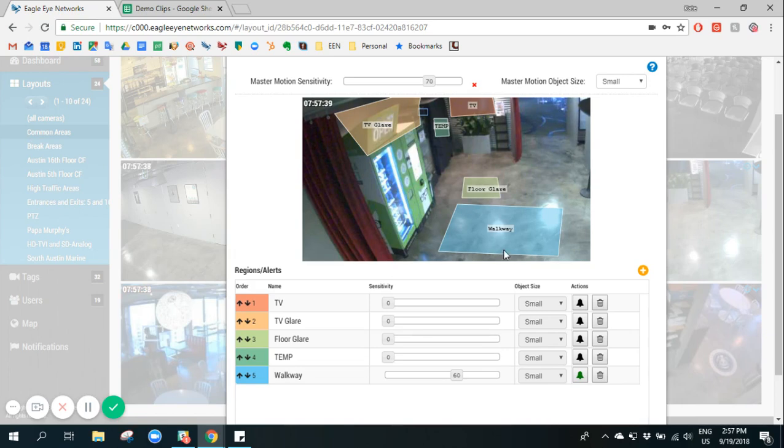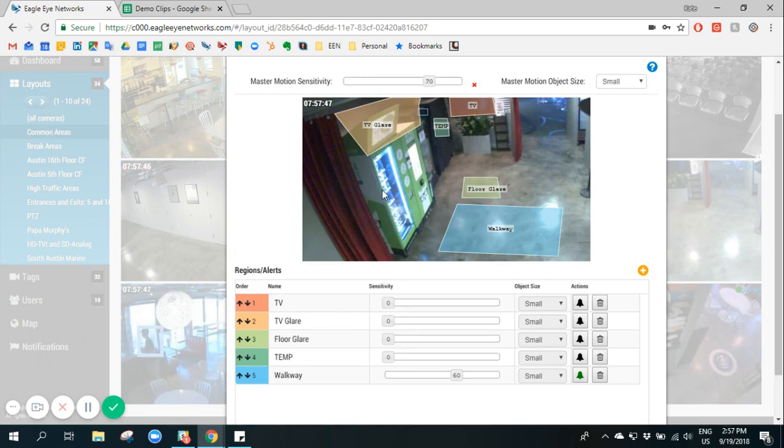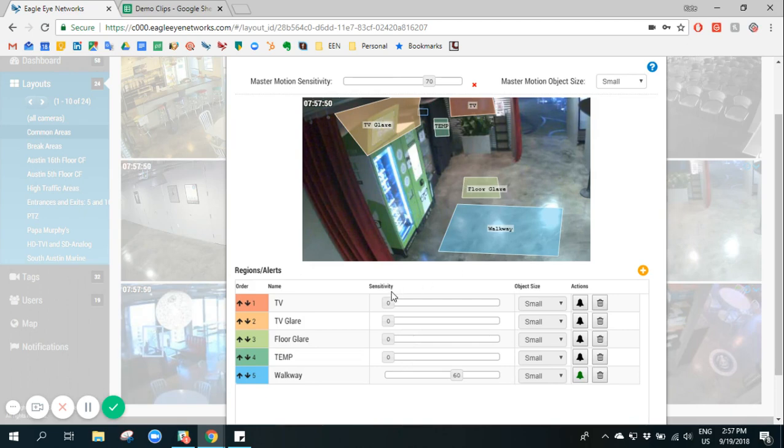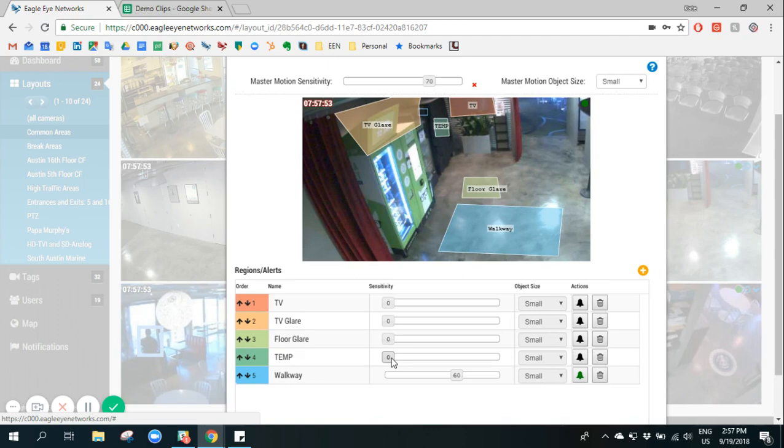So in this case, we decided to mask out these regions of motion by creating custom motion regions and placing them over those areas such as the TV and the floor. We set the sensitivity down to zero so that any motion recorded there was not recorded as a full resolution video.